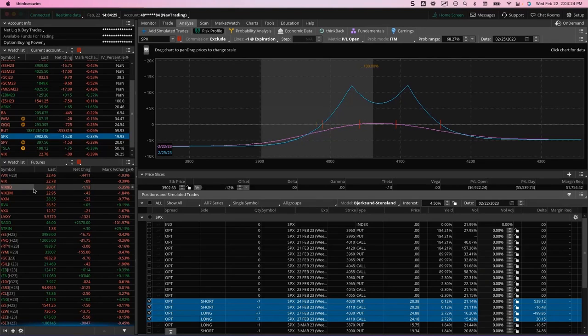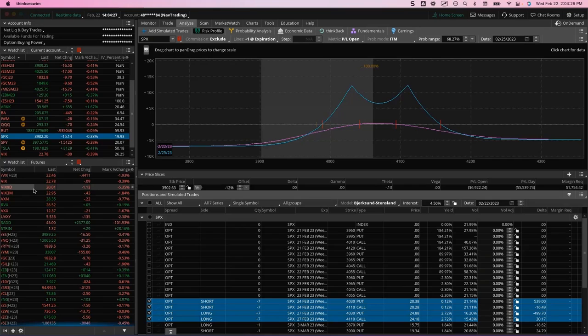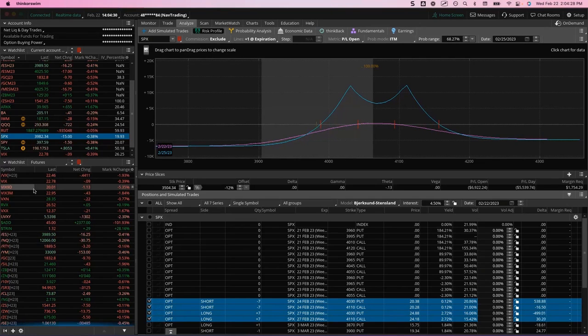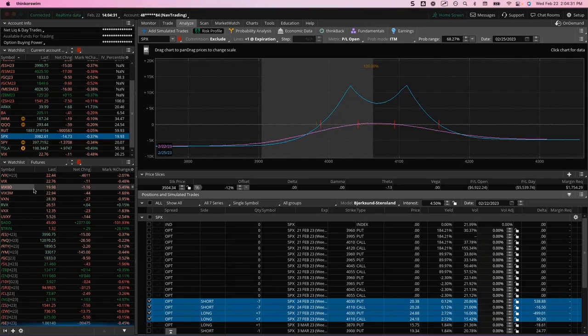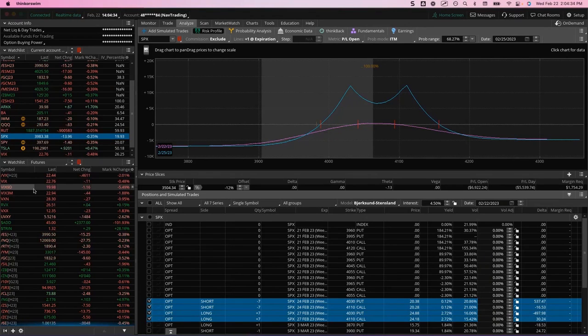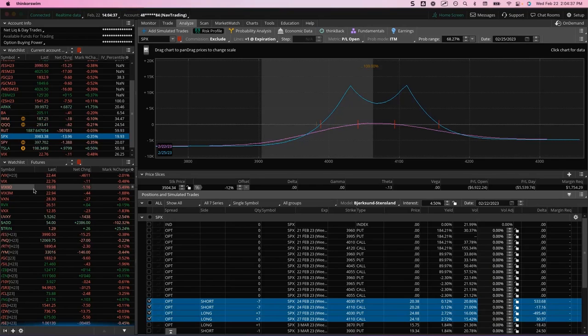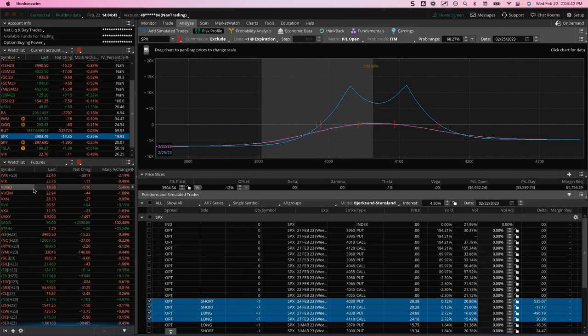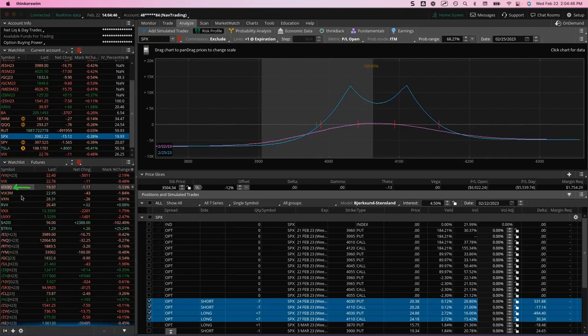But if you think about our shorter-term strategies, like the TGIF is a perfect example, we like to put these on between three and nine days in the front week. And so is the 30-day VIX really the best indication of volatility? Probably not, but the nine-day would be a better indication, right? Because that's a shorter term.